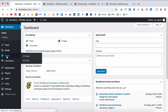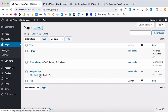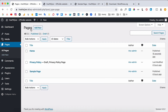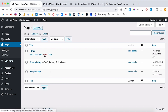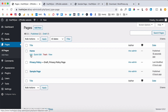Back in the dashboard under Pages, you can see the home page has been added. This is where all your pages live — your about page, contact page — it's just a list. You can delete them, quick edit them, or edit the inside of a page.